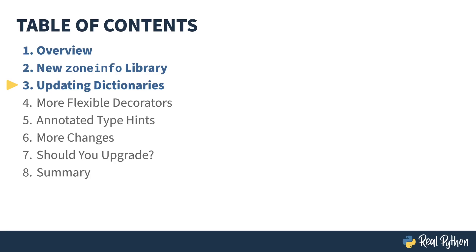In the previous episode, I introduced you to the Zone Info Library. In this episode, I'm going to be talking about the new operators for dictionaries.